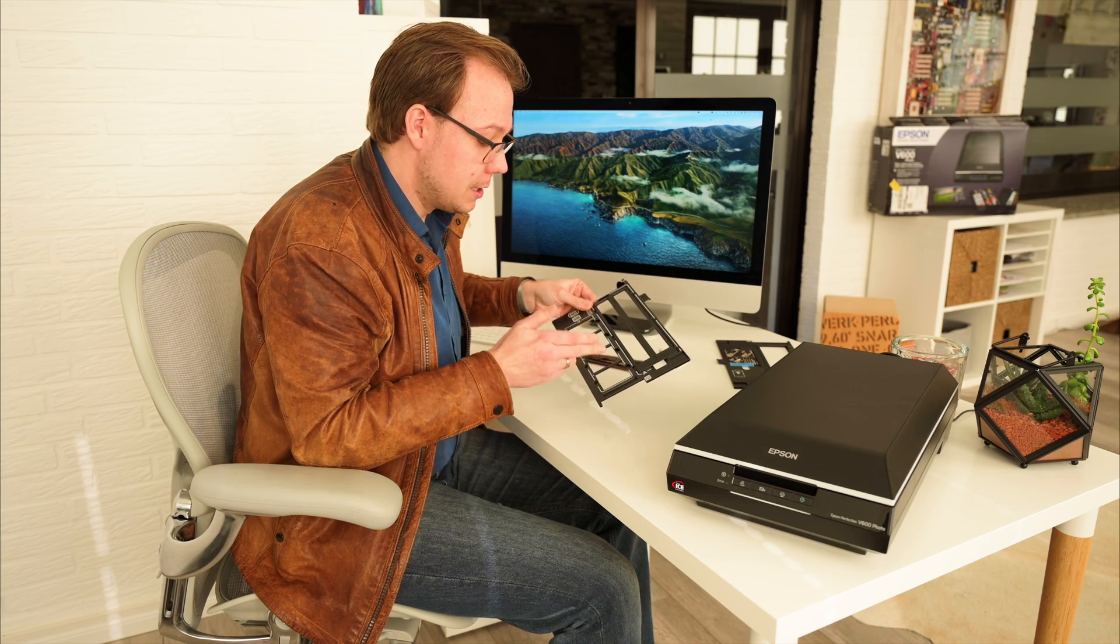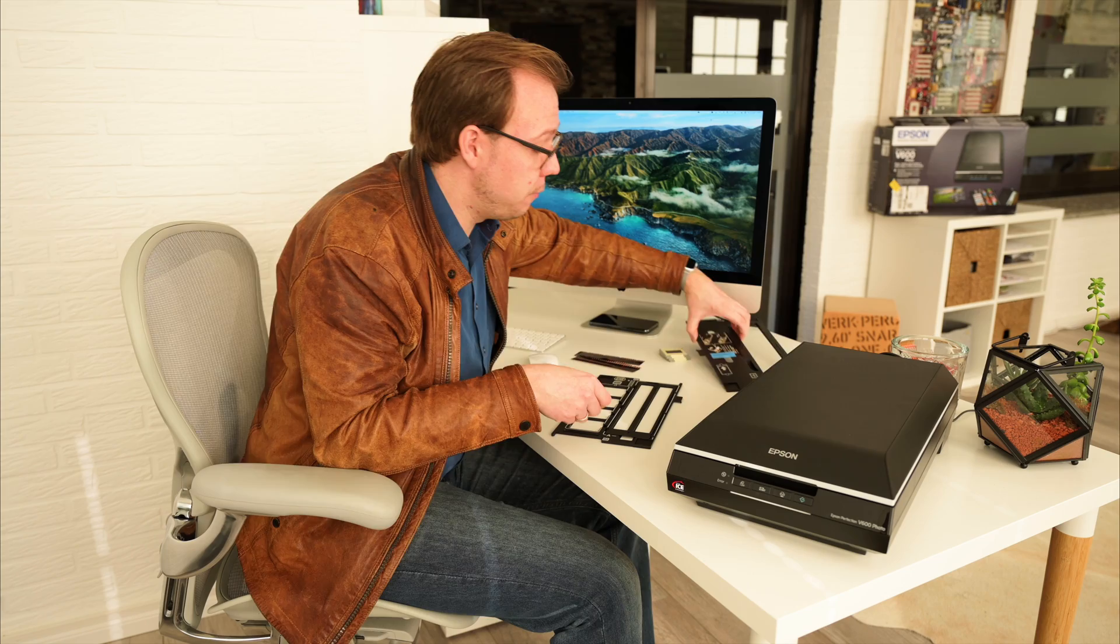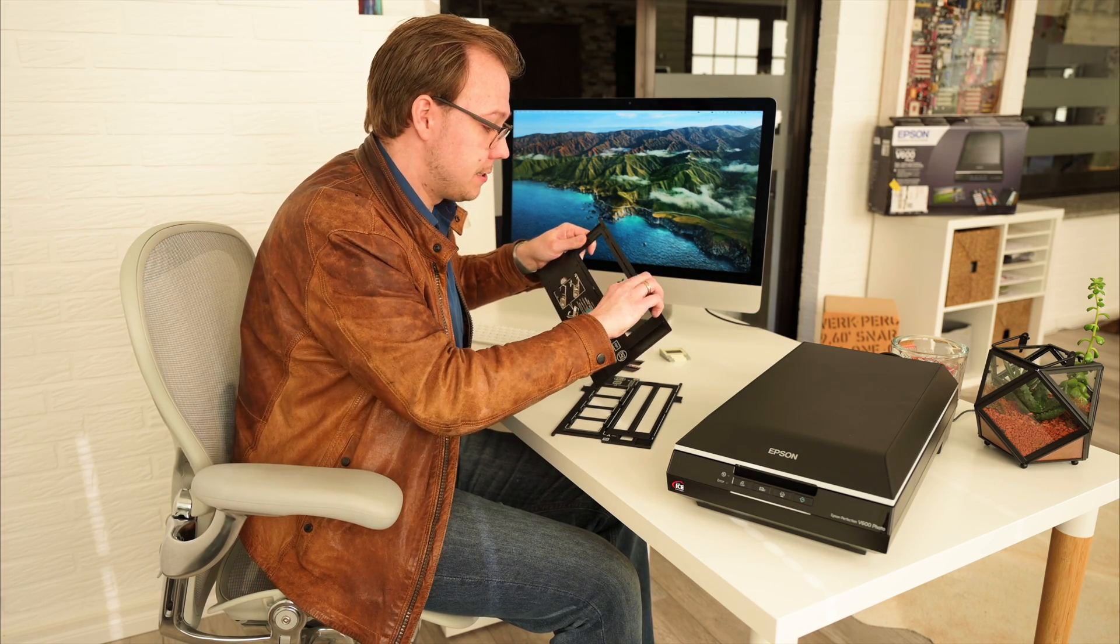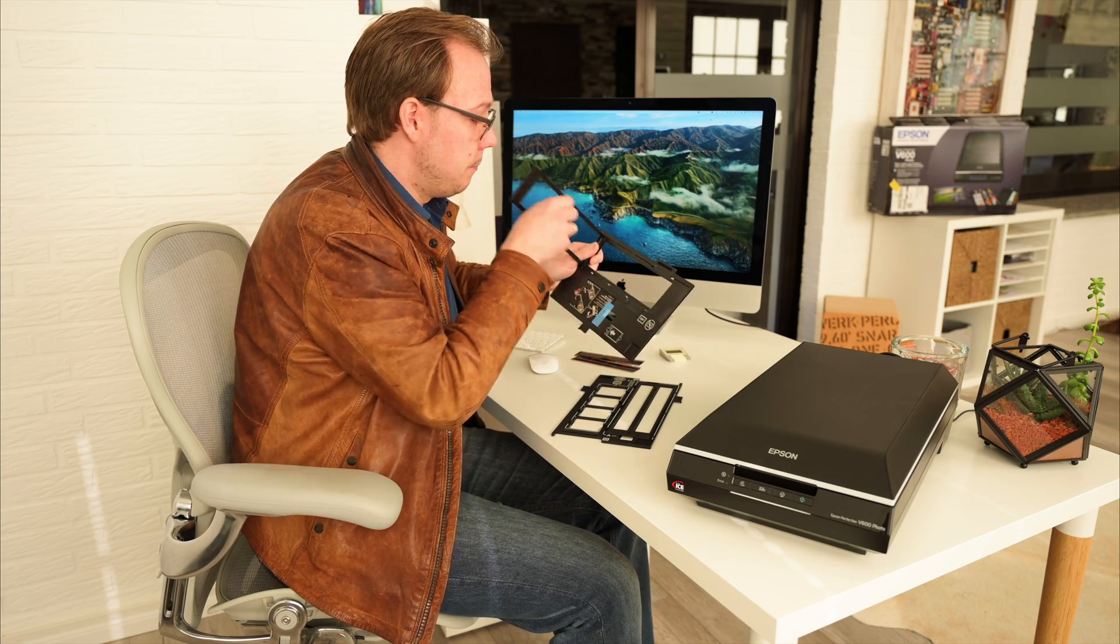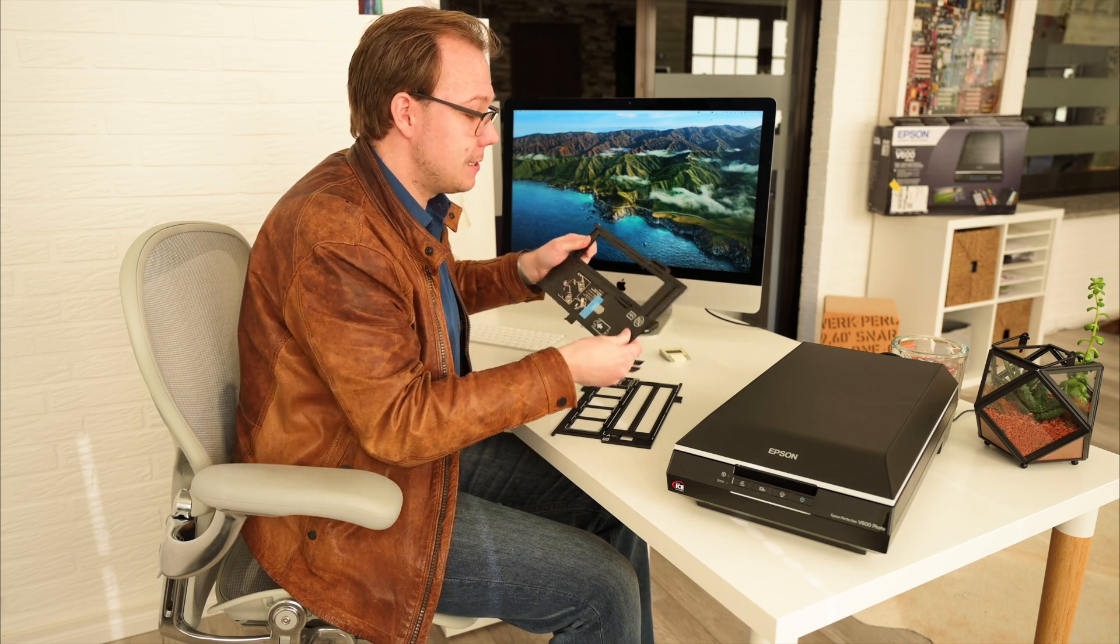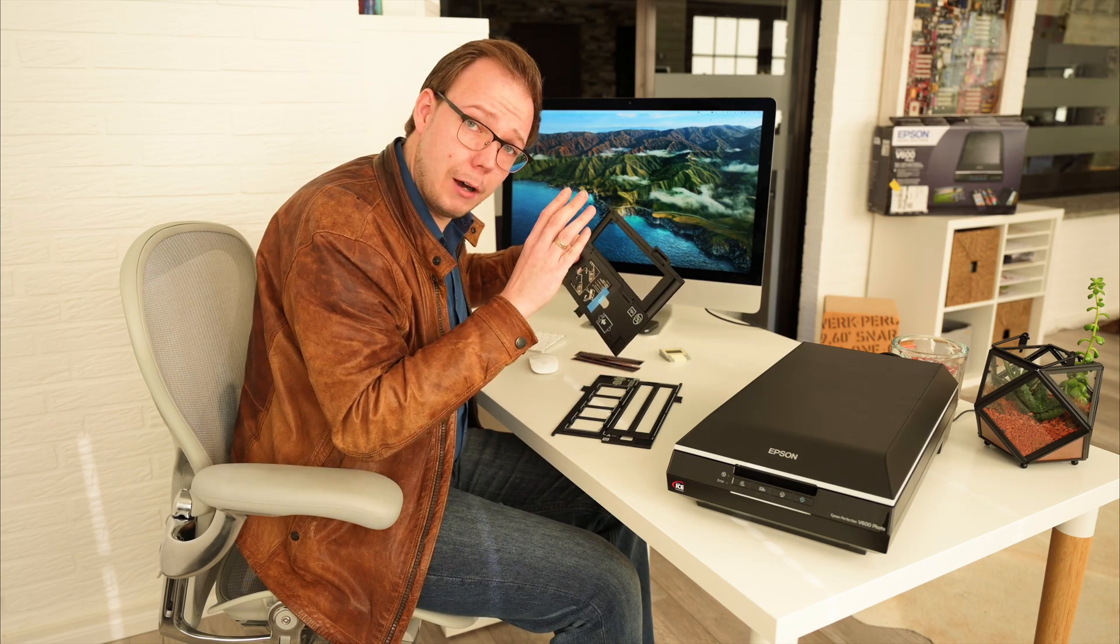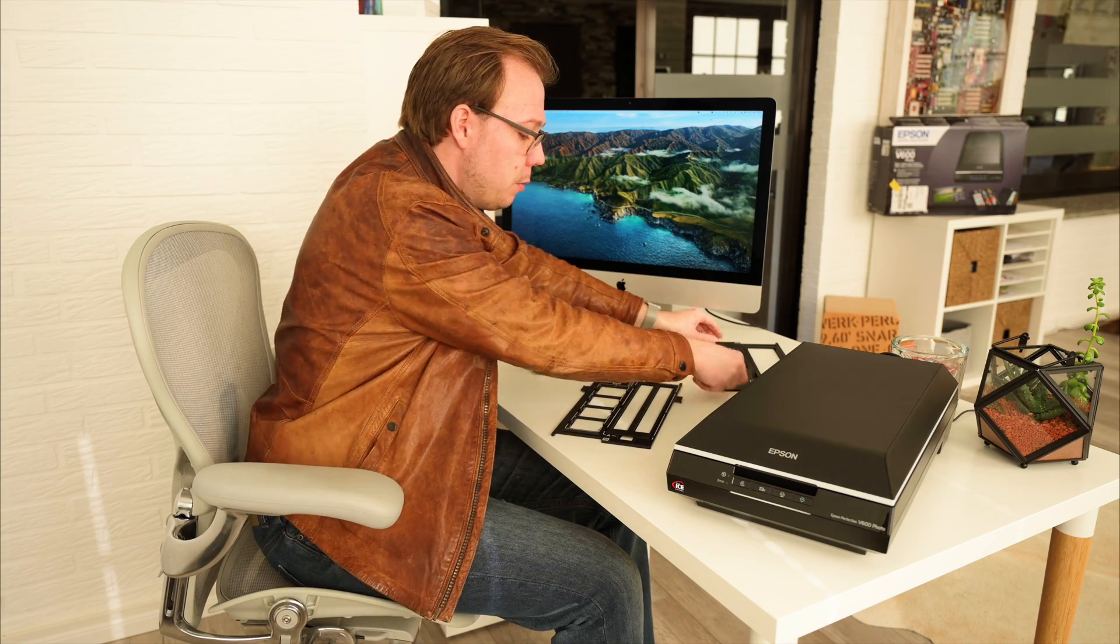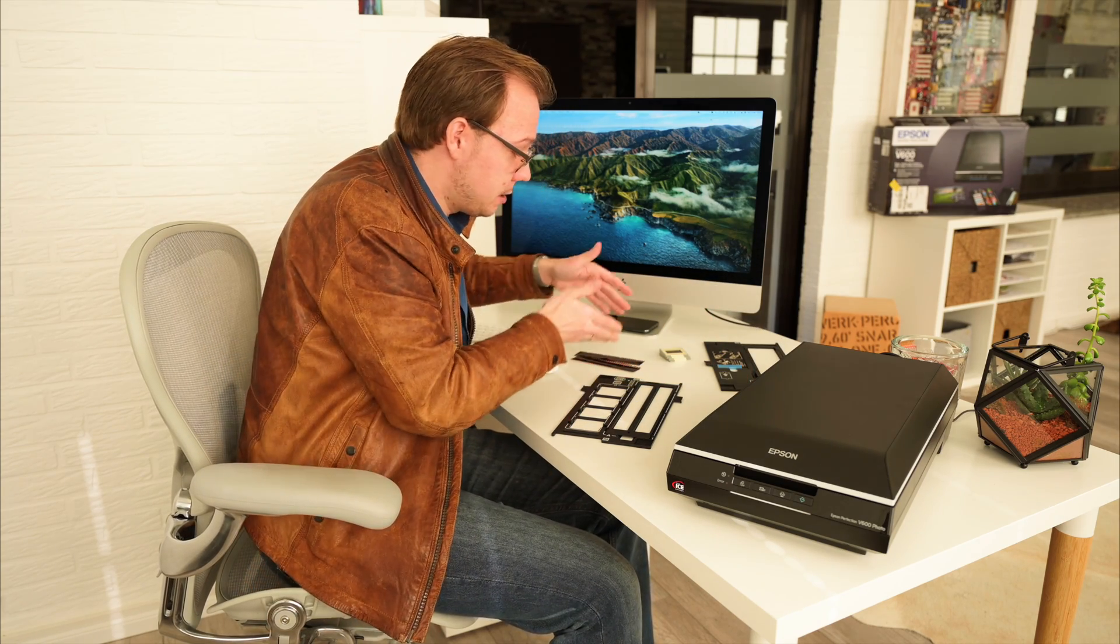We can use it for slides, negatives, and old film rolls, which is basically the same procedure: inserting a film roll, closing the lid, and placing it into the scanner. I can't show you how to scan film rolls because I don't have any, but we'll look at scanning negatives or slides.